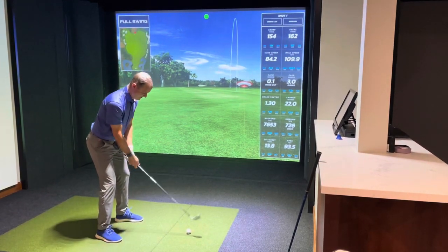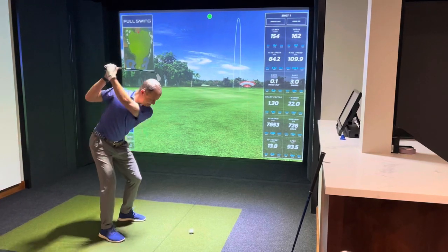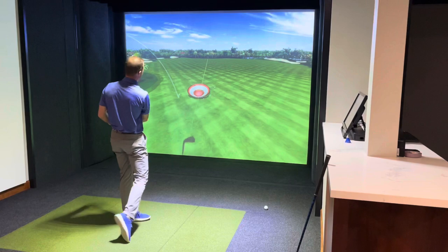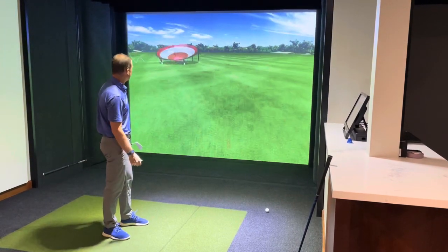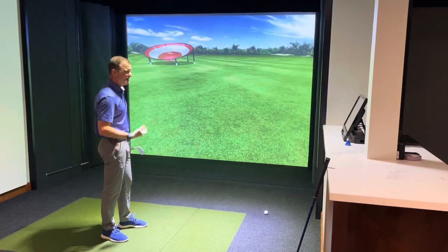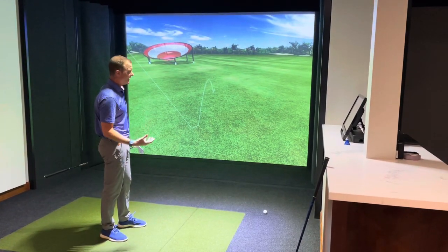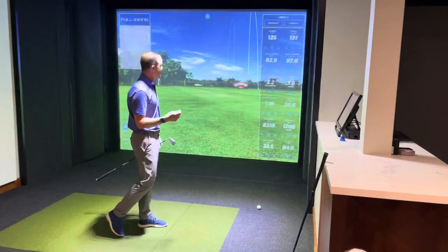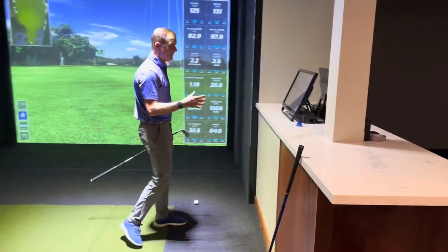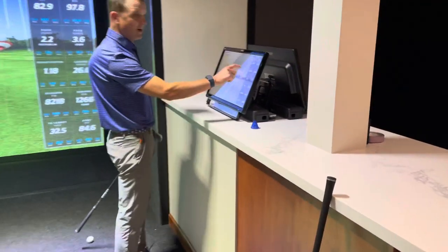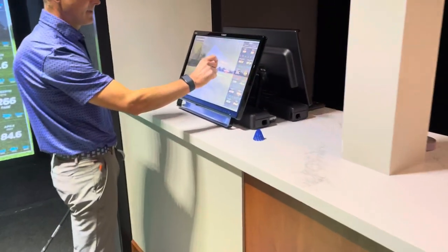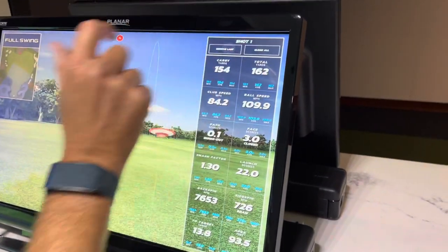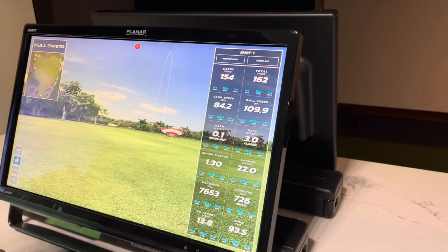This one I'm going to hit real bad on purpose. You can tell I hit a short right fade. If I didn't like that shot and don't want it to be part of my data, just come over to the screen. Right above the data, you can see a little button that says 'remove last.' I'll just clear that one out, and it's as if it never happened.